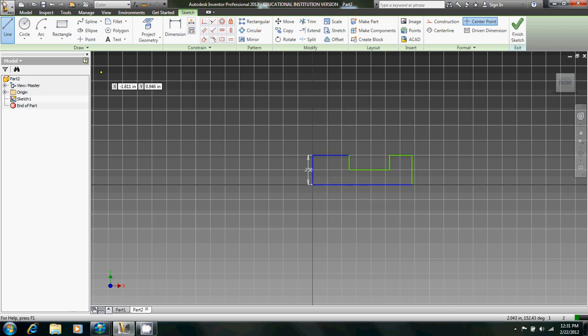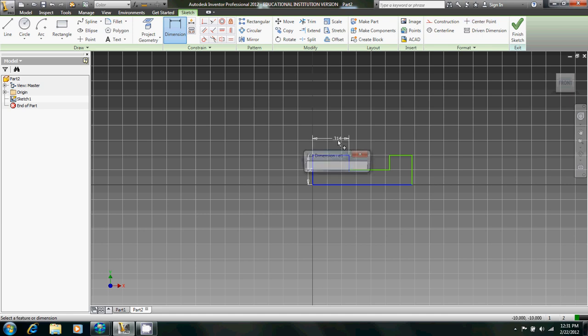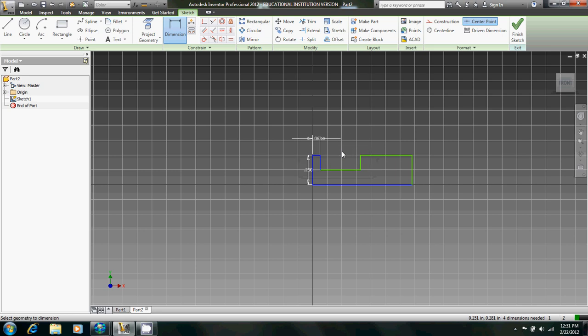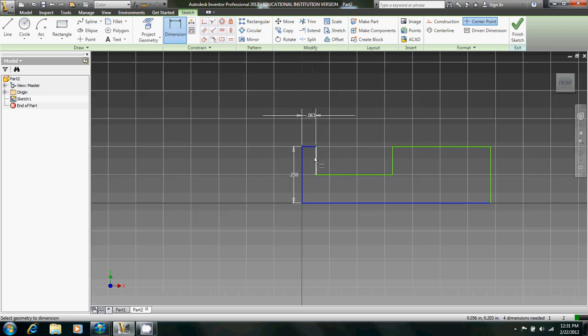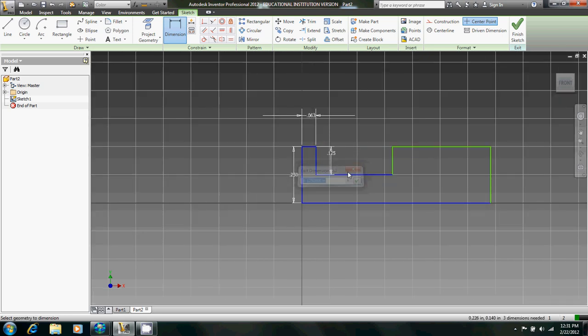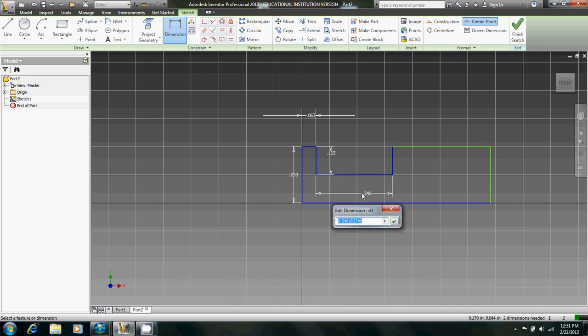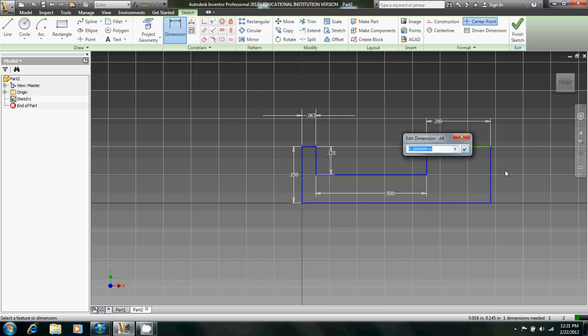So now we can start dimensioning. This is equal to 0.063 inches. This is 0.125, apparently it already was. This is 0.5 inches. This will be the same. This is 0.25. Yeah, that's 0.25.